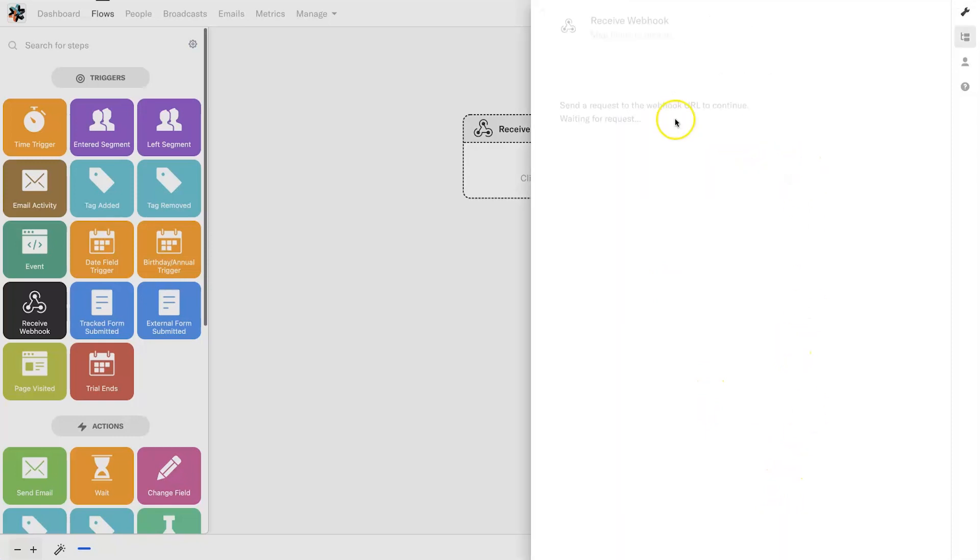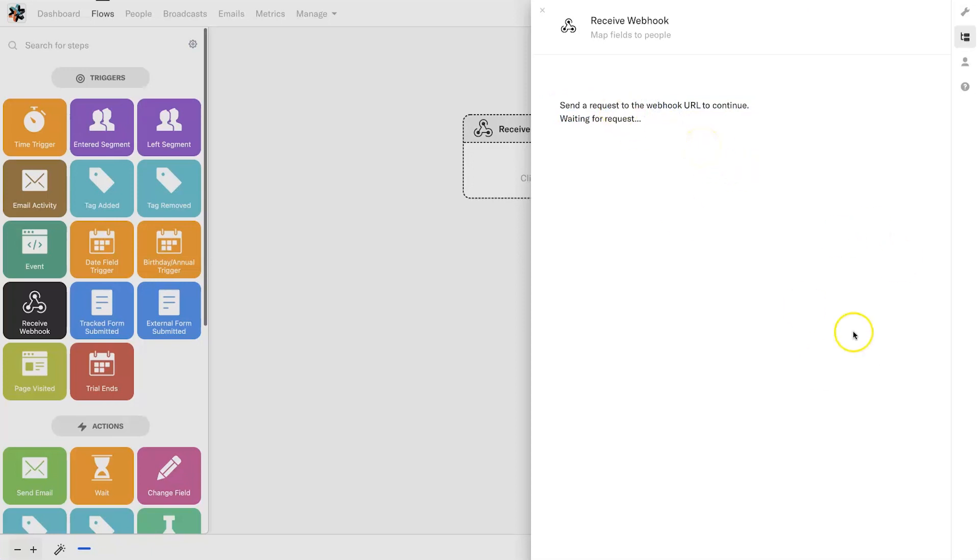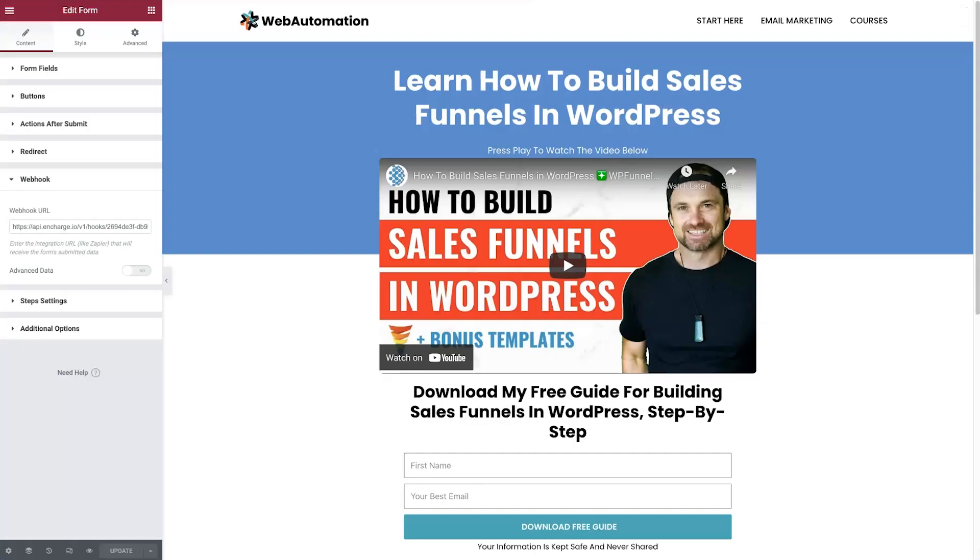If you come back to your flows, you can go ahead now and click on save. You'll see it is now asking for you to action the webhook URL. What this is basically doing is asking for the information upfront so you can go ahead and actually map it into InCharge.